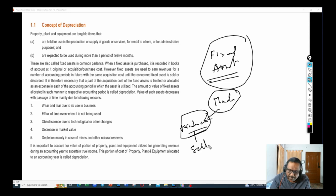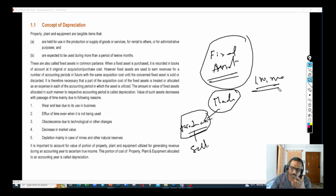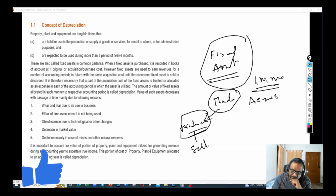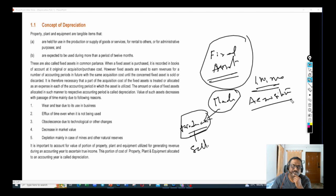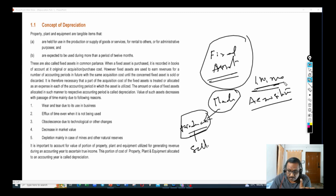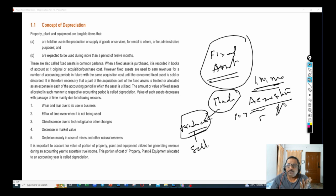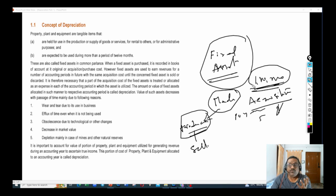Let us say I purchased a machinery for 1 lakh. This 1 lakh is called the Acquisition Cost or Purchase Cost. I purchased this machinery for 1 lakh. How long am I going to use this asset? Let us assume I purchased this asset for 1 lakh and the useful life of this asset is 10 years.